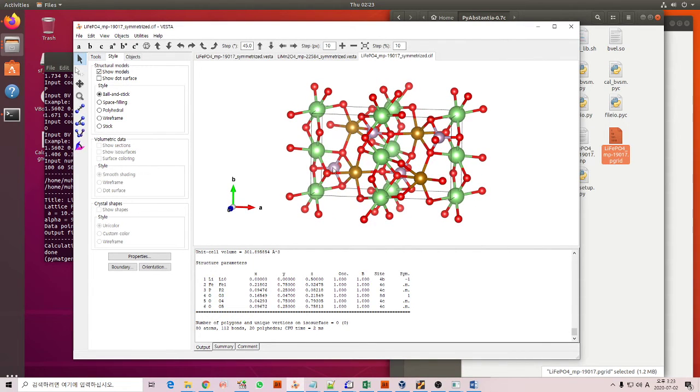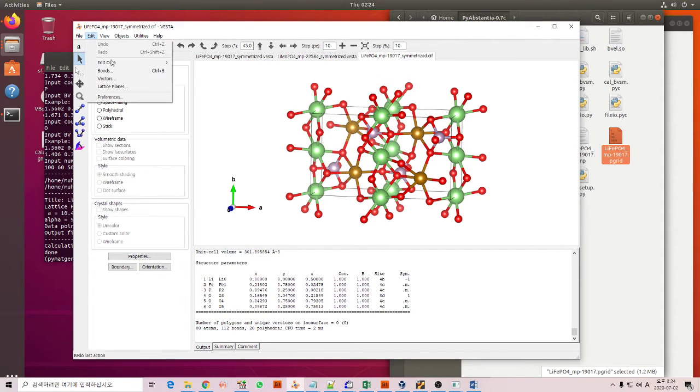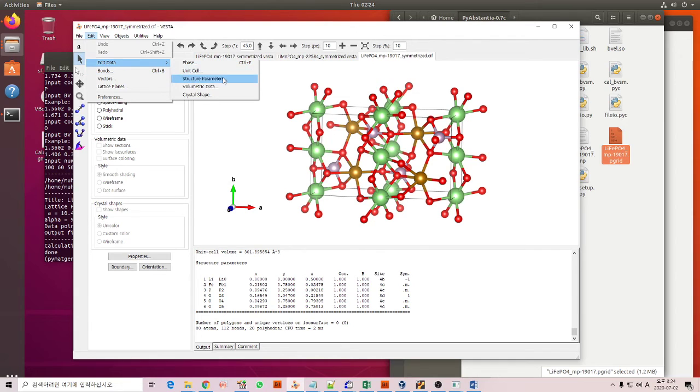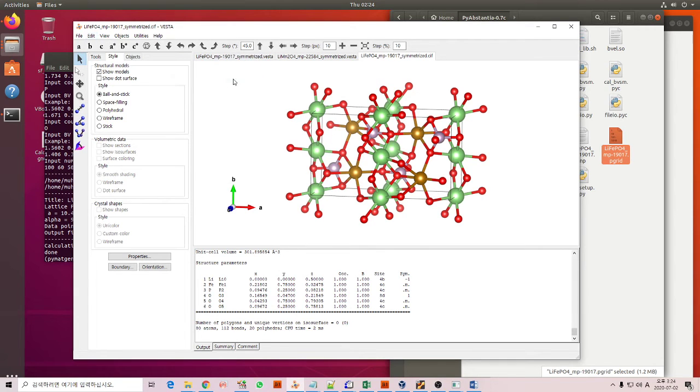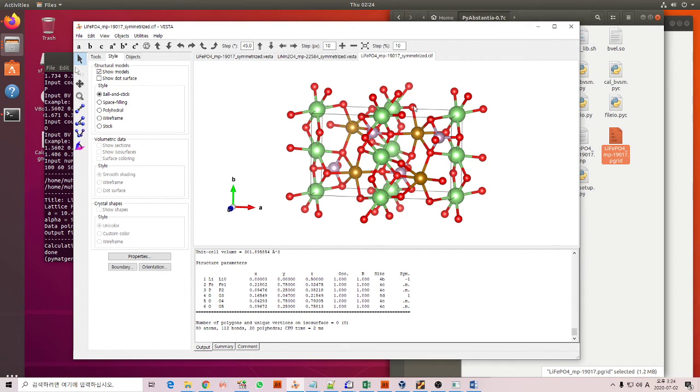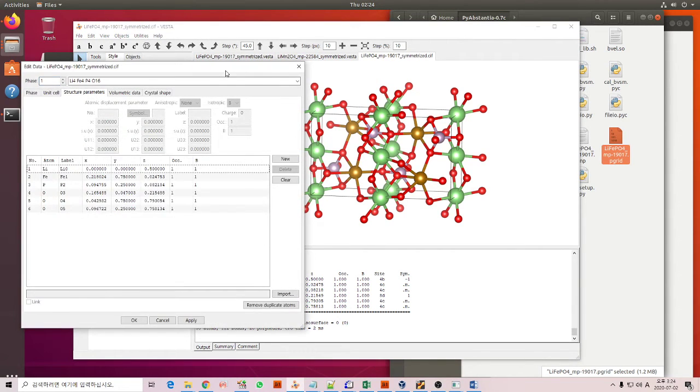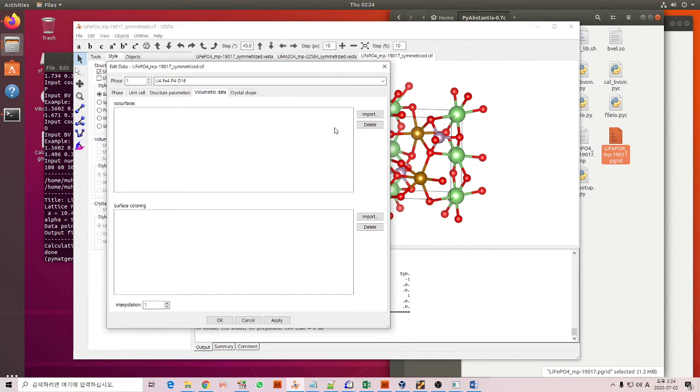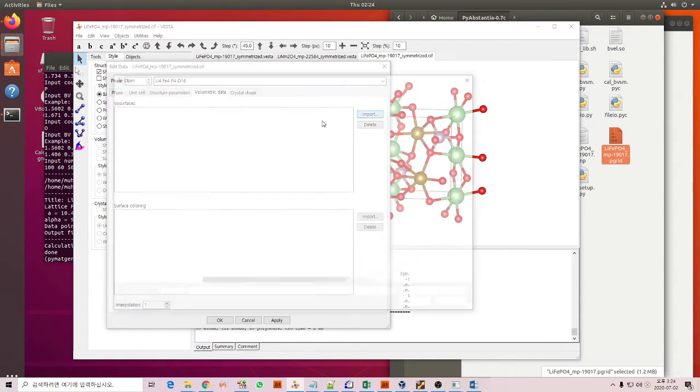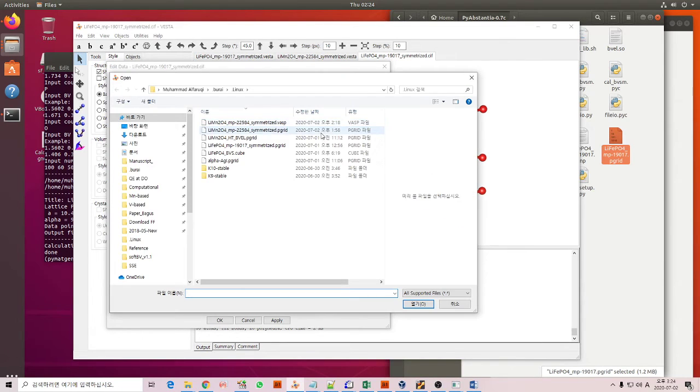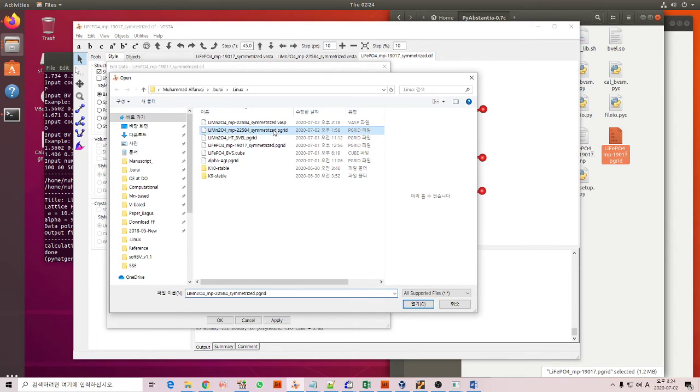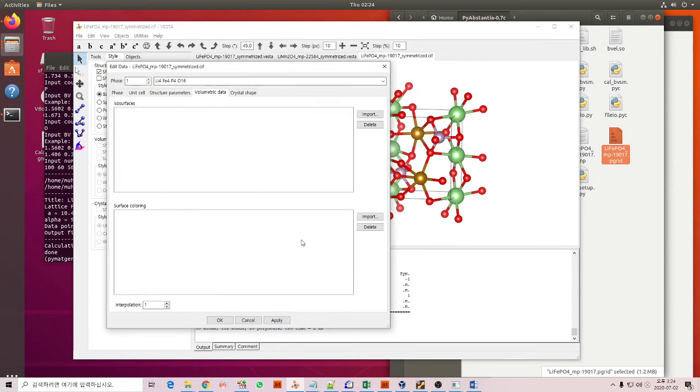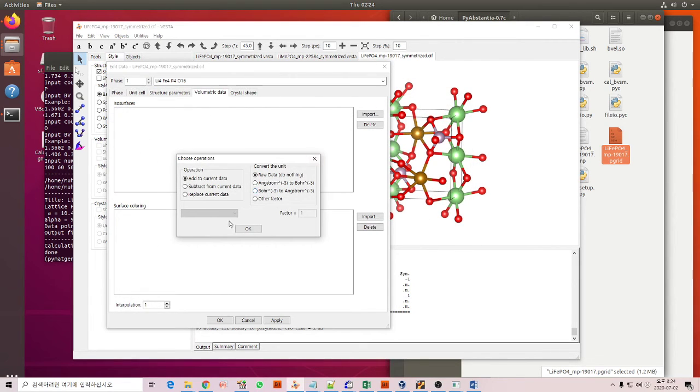So now we can go to Edit, structure parameters, volumetric data tab. You can click here and then the isosurfaces, you can click import. And now we can load this P grid file and then open.